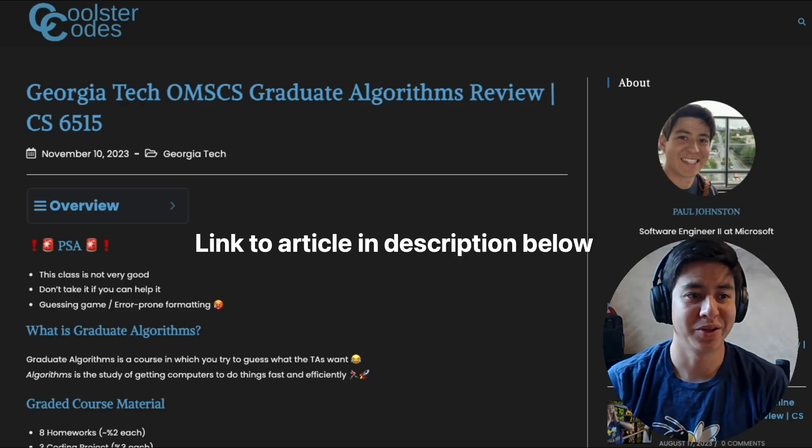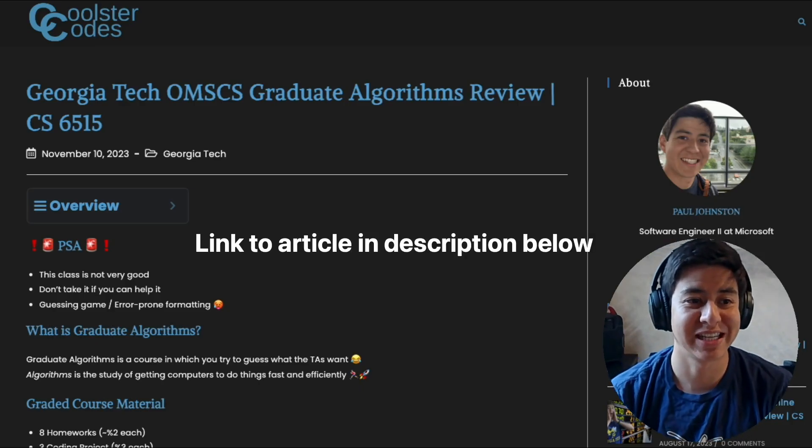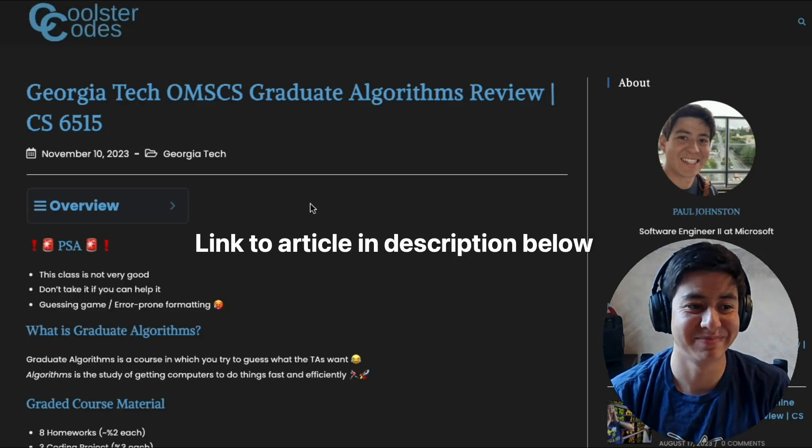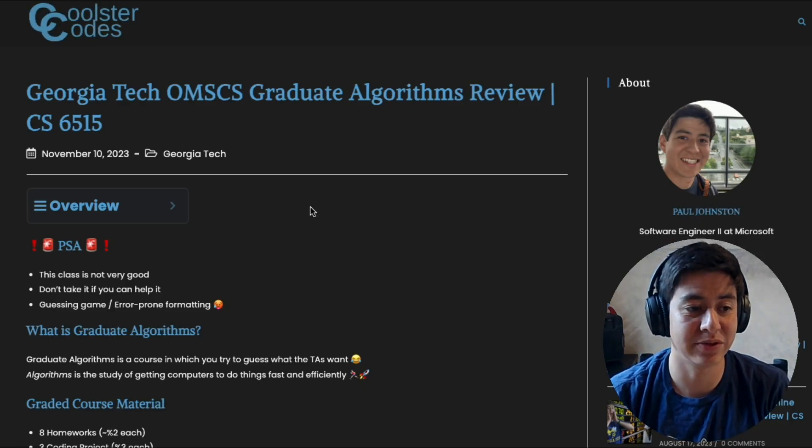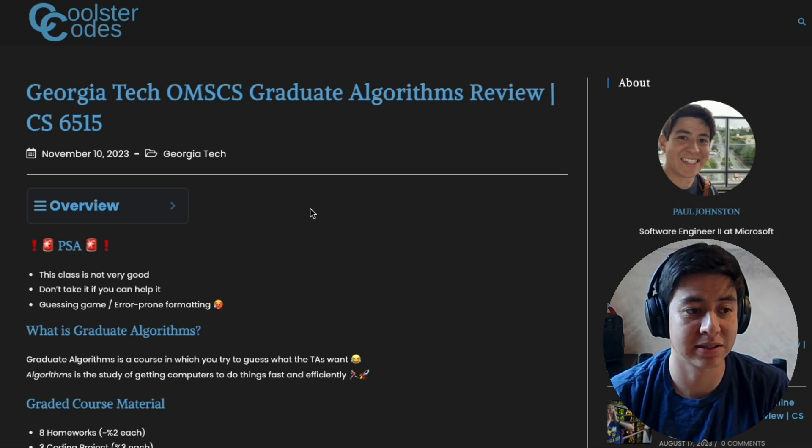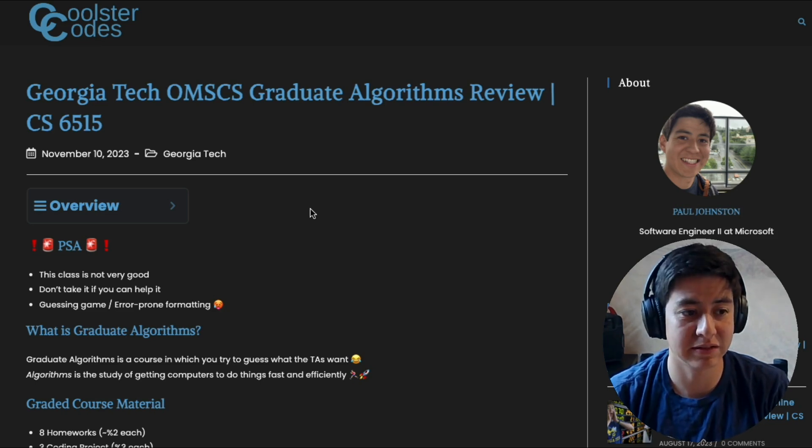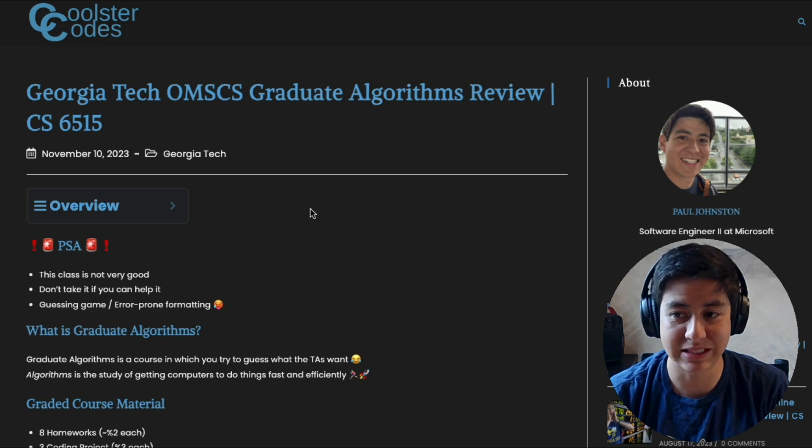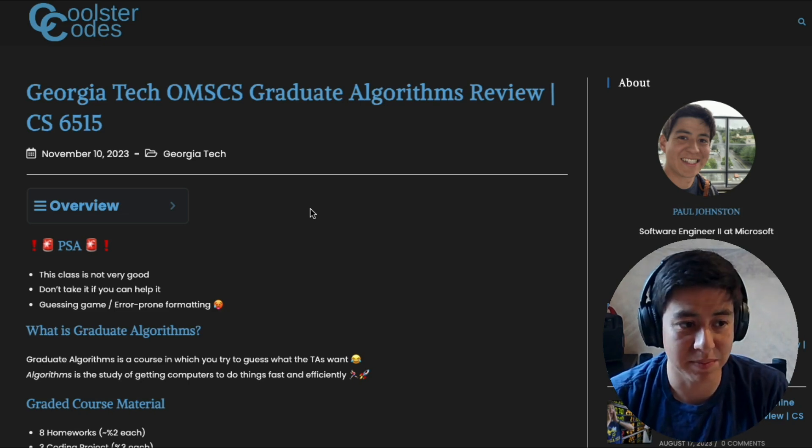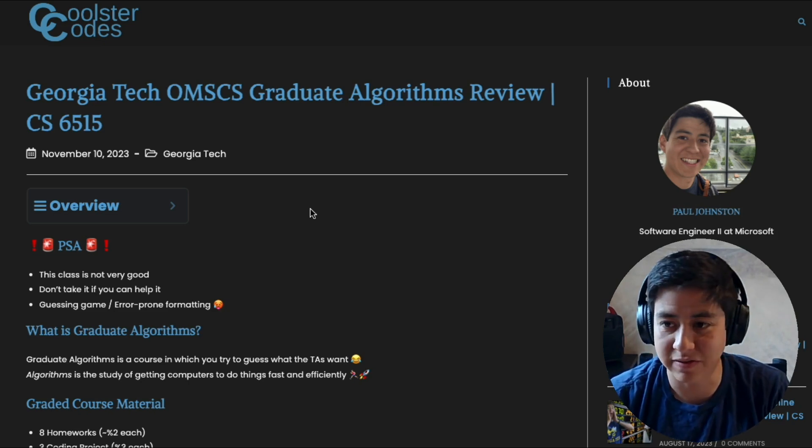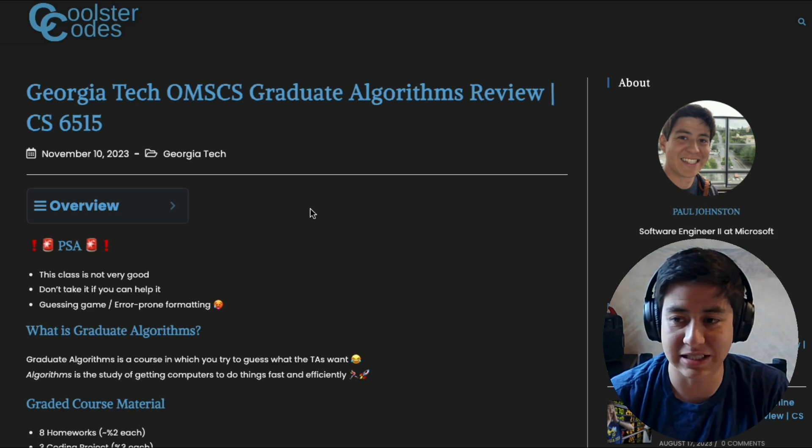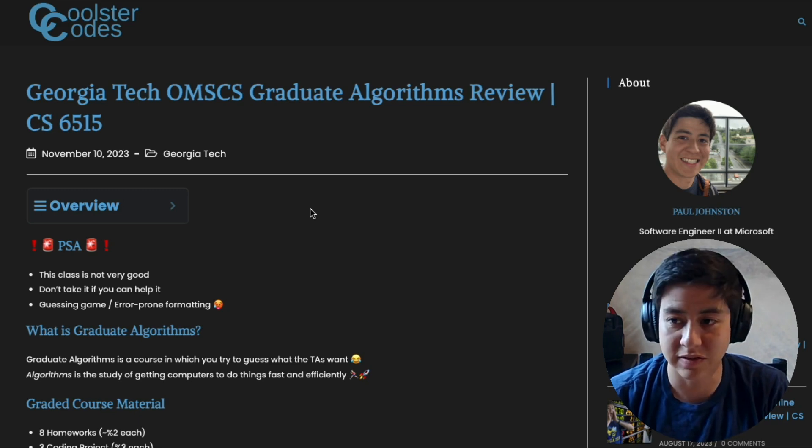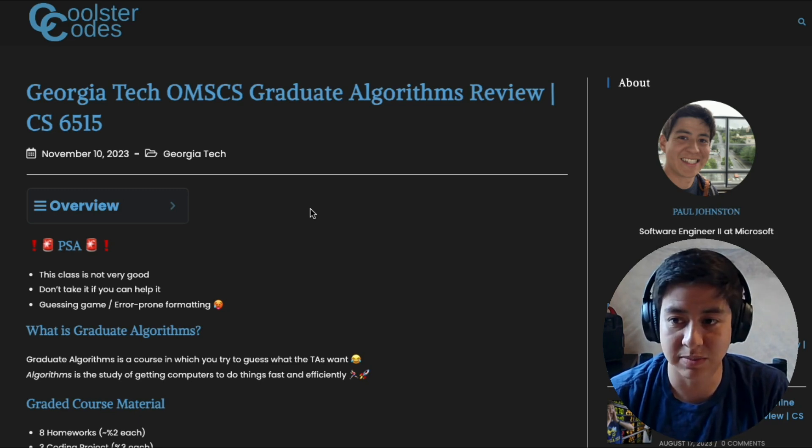All right, hey everyone. So let's talk about Georgia Tech's Graduate Algorithms course. Yeah, this was honestly a really difficult class, not because of the content necessarily. I would say it's more difficult because of the way in which you have to do assignments and exams. So in my opinion, this class is not very good. My ultimate advice is to just skip it and do interactive intelligence as your specialization.